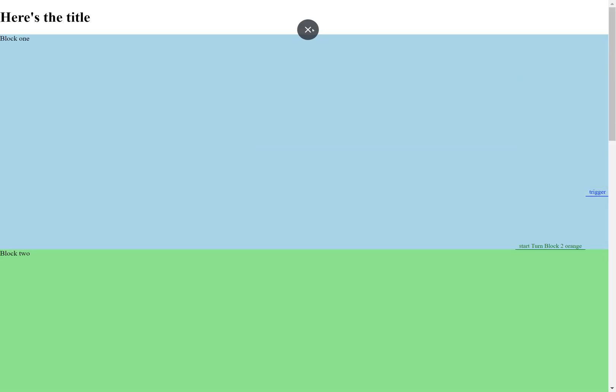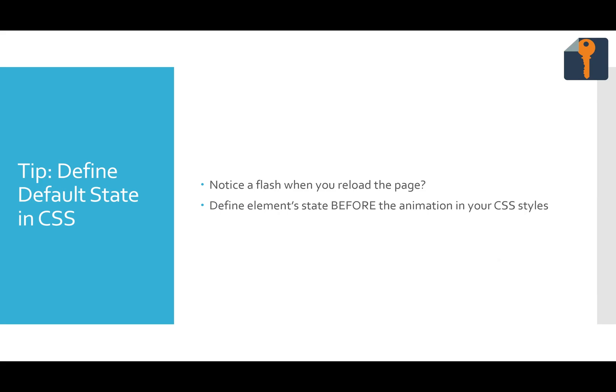So that's all there is to it code-wise. Now, I'm sure you're eager to go out and try this immediately. Before you do, let me warn you with one more tip. If you ever notice a flash when you first reload the page, it's probably because your default CSS in your CSS file or in the style element on your page doesn't match what Scroll Magic thinks it should be. Just make sure that you define the element state before an animation in your CSS styles. This way, when you start the page and Scroll Magic moves everything with JavaScript, it's actually already in place with CSS. So it'll all look good. No flashing.